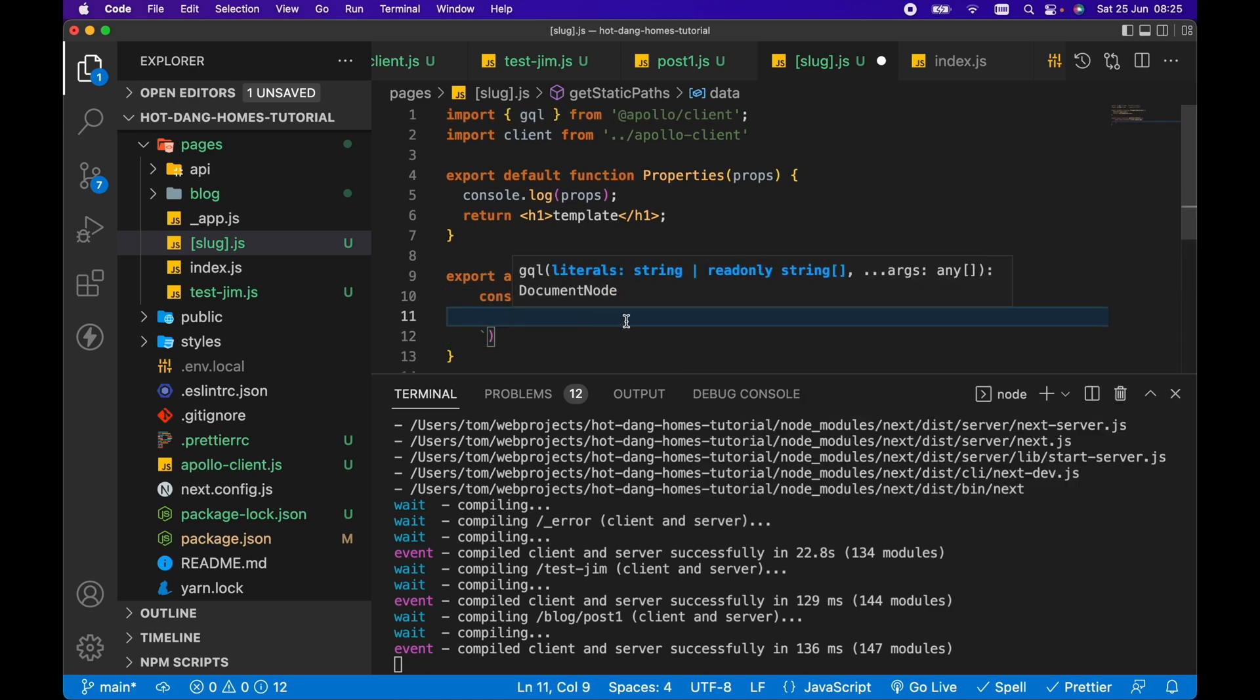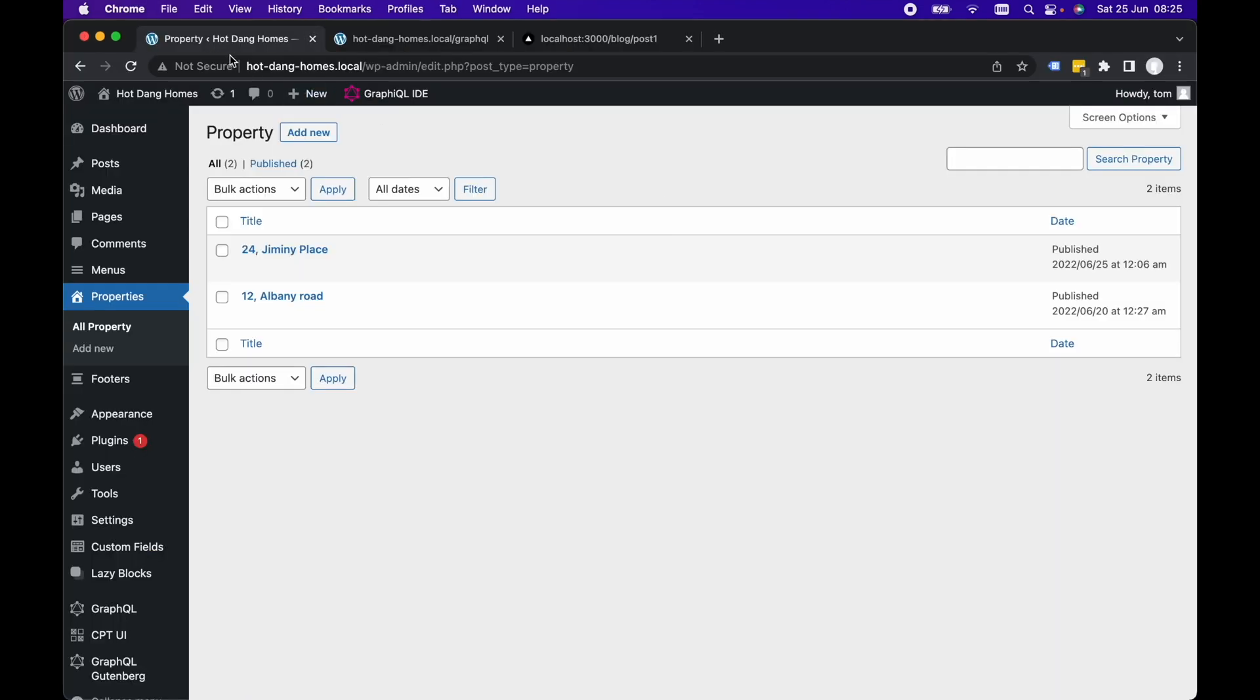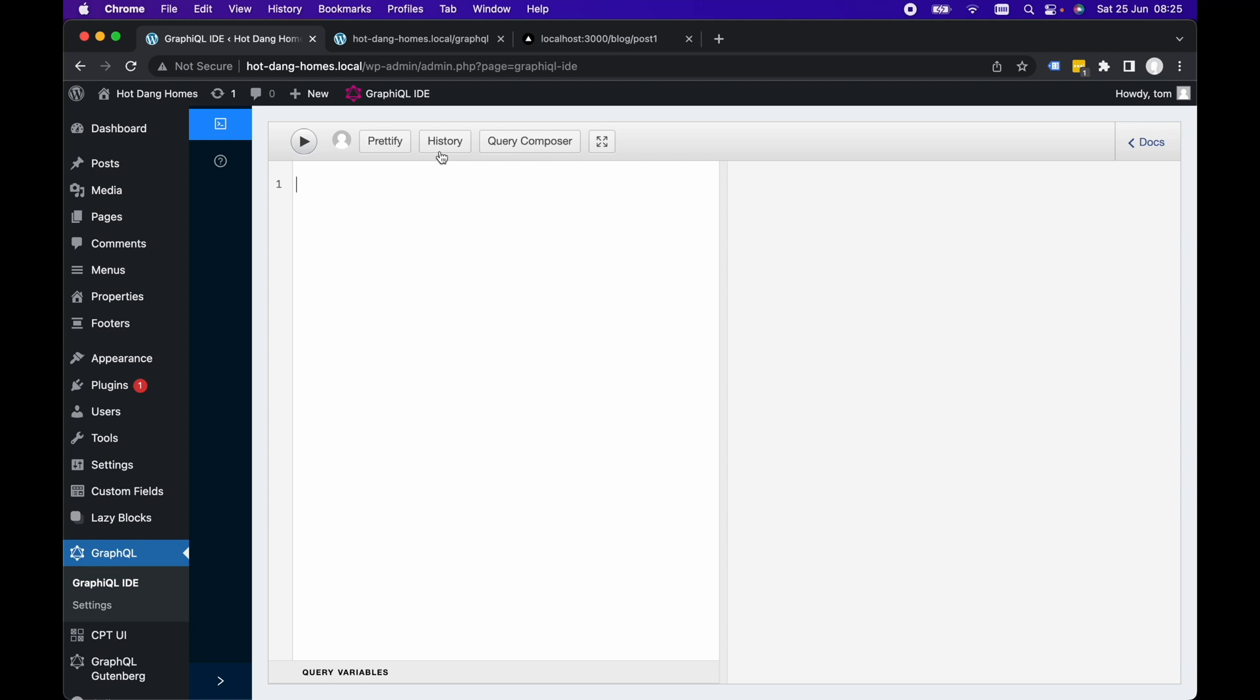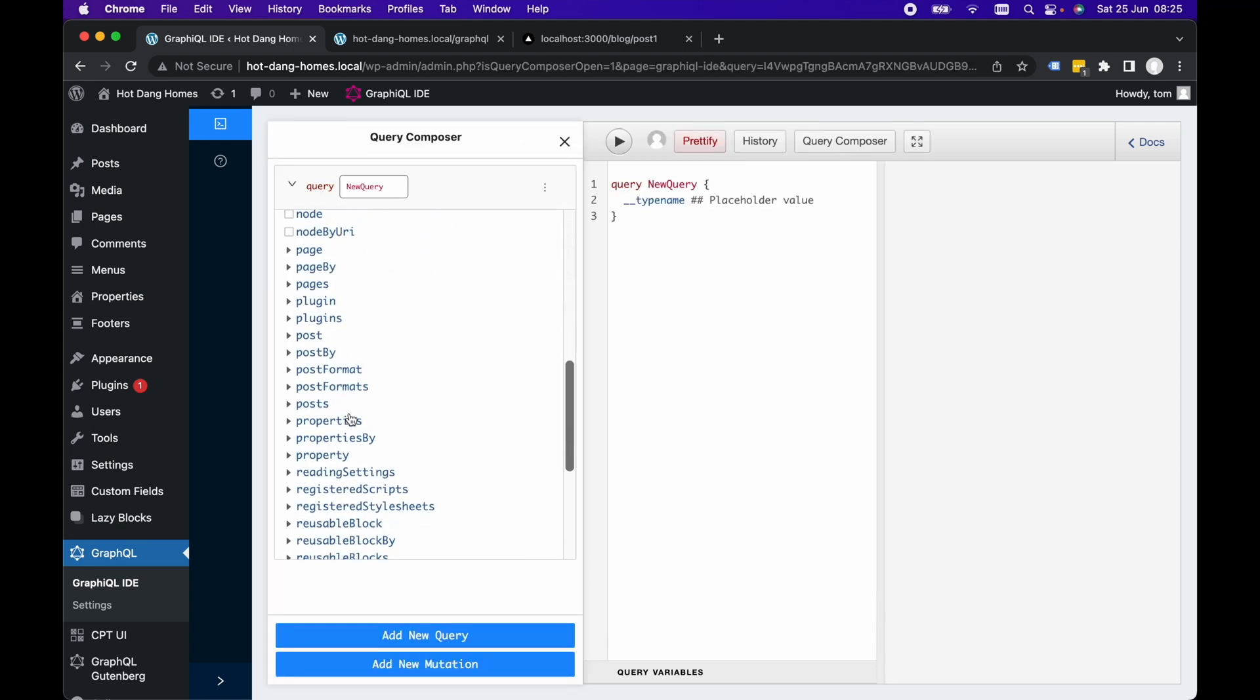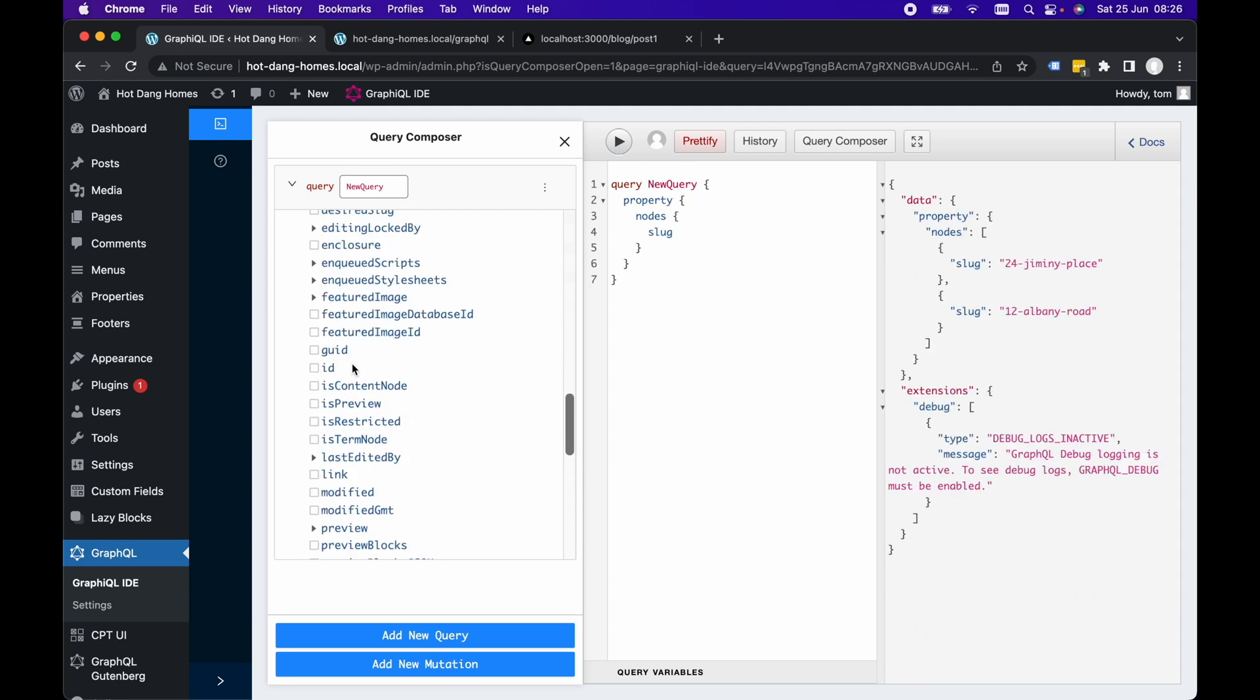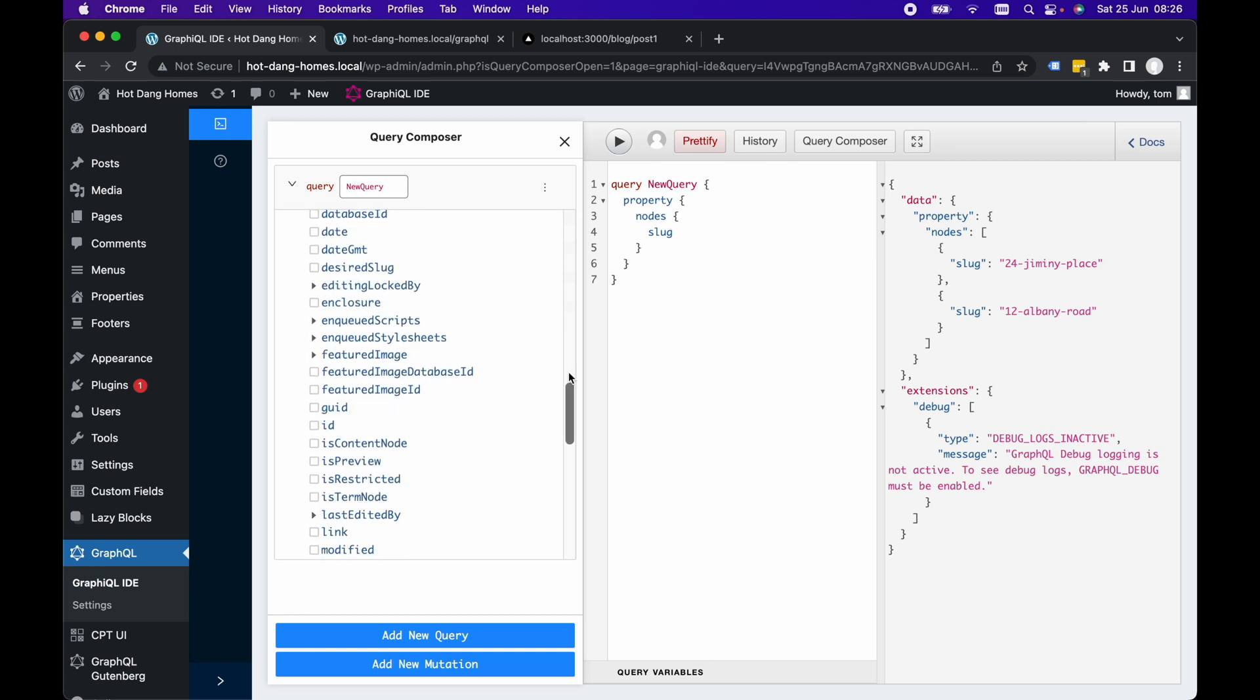Within backticks, we want to paste our actual query. I've already got the GraphQL IDE set up for my WordPress. Let's see what the routes are going to look like. Let's go to the query composer - I want to query for properties and slug. Let's hit play on this. Actually, I need the property query. So property nodes and slug. And there we go, we can see we have our two property pages there.